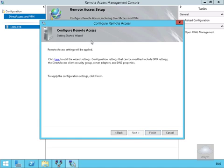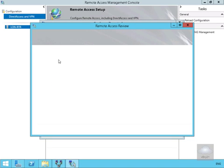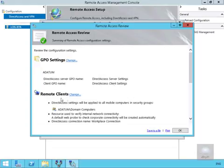On the Configure Remote Access, we're going to click on the click here to edit the wizard settings. We'll just verify that the group policy settings are correct. So we've got DirectAccess GPO name is going to be DirectAccess Server Settings and the client GPO name will be DirectAccess Client Settings. So the next thing to do here is now to just go to our Remote Client and just click our Change button.